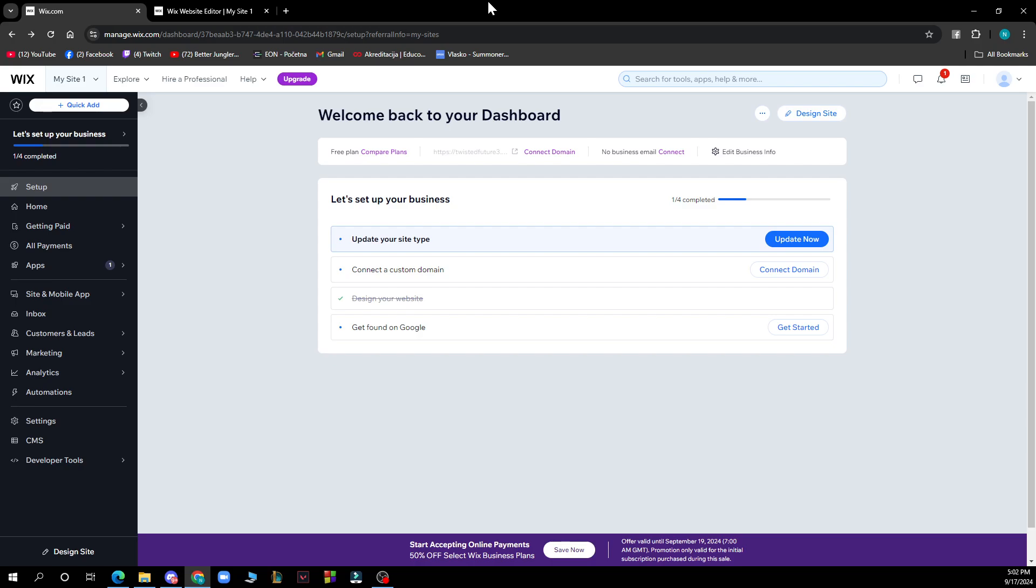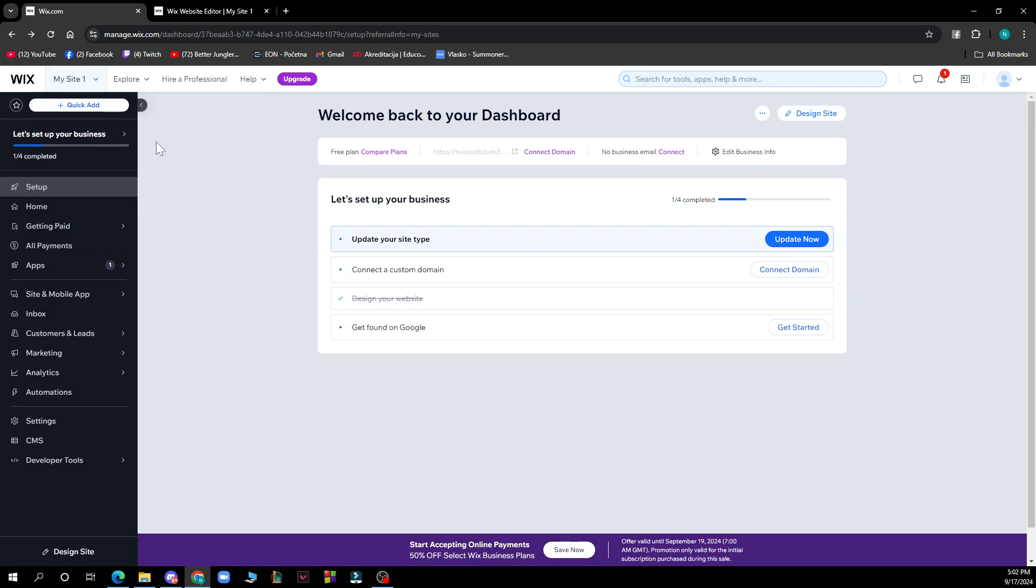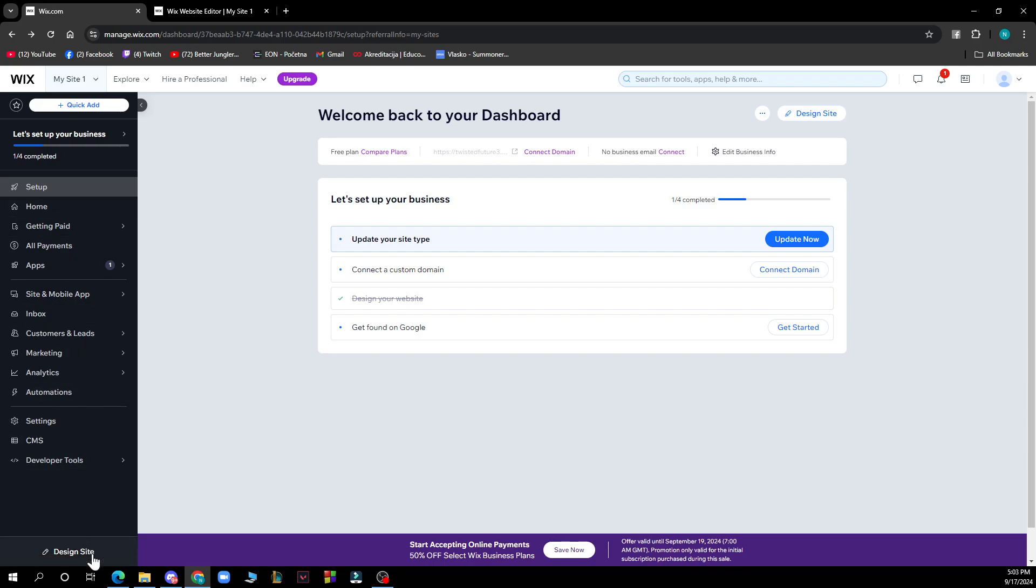Now let's see what we have in front of us here. In the top left corner, you can see we have My Sites where you can check out all of your websites. Here we have the Setup, the Home, the Settings and Design Site, and also the Wix Dashboard where we are at the moment.